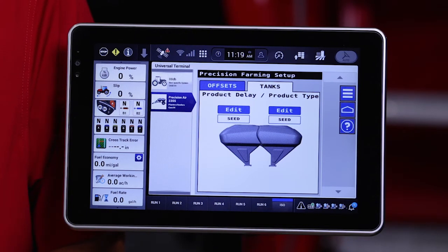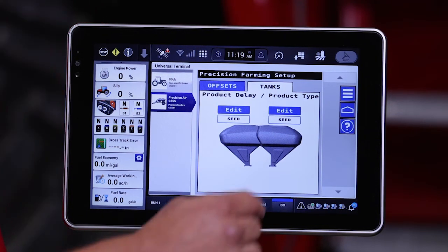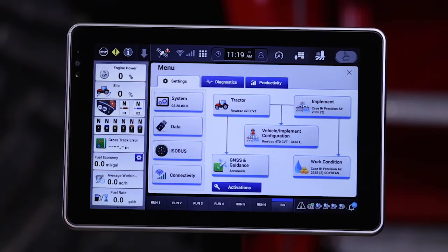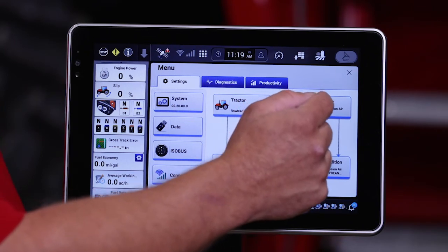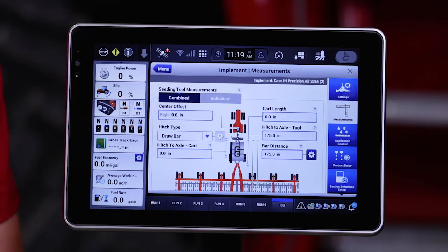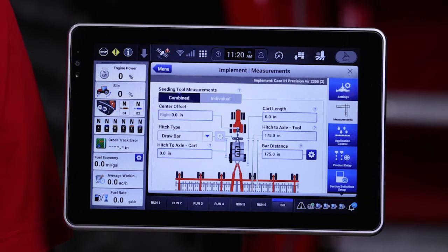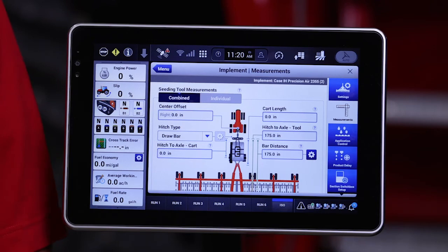Now that we've set that up in the ISO interface, using a Pro 1200 display here today, we can come over to the implement tab in the AFS Pro 1200 display and see that our measurements from the air cart have transferred over. It is very important that you always input latencies and measurements into the display — those that the display asks for — before adding any into this section of the AFS Pro 1200.